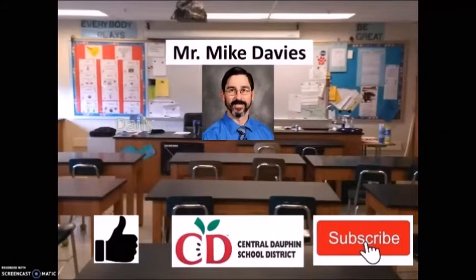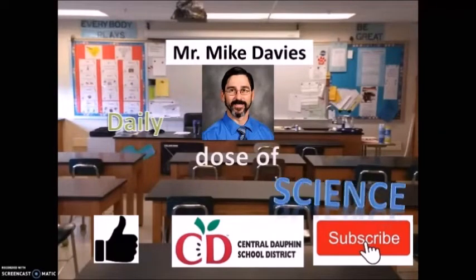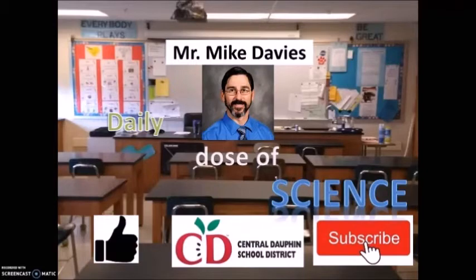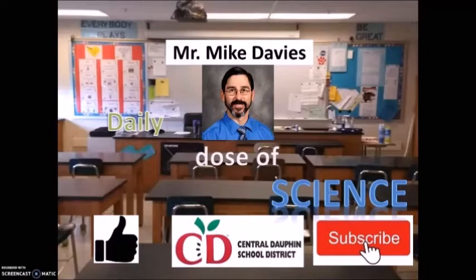Mr. Davies Daily Dose of Science. If this is your first time learning with us, welcome. If you've been learning a little more every day, welcome back. Hello everyone, it's Mr. Davies, back with your Daily Dose of Science. Today is Tuesday, April 28, 2020. Hope you're all doing well and you're feeling healthy.